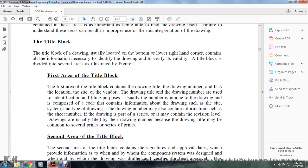The drawing number may also contain information such as the sheet number within a series. It may also contain a revision level. Drawings are usually filed by drawing number, because the title may be common to several prints or a series of prints.